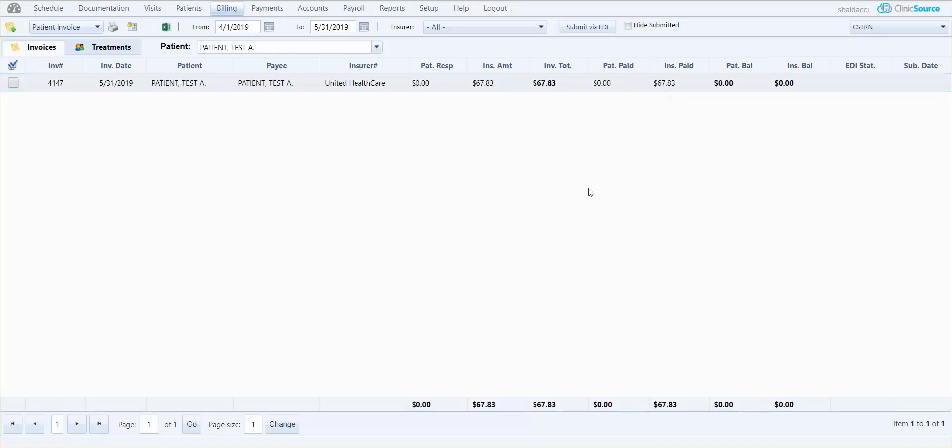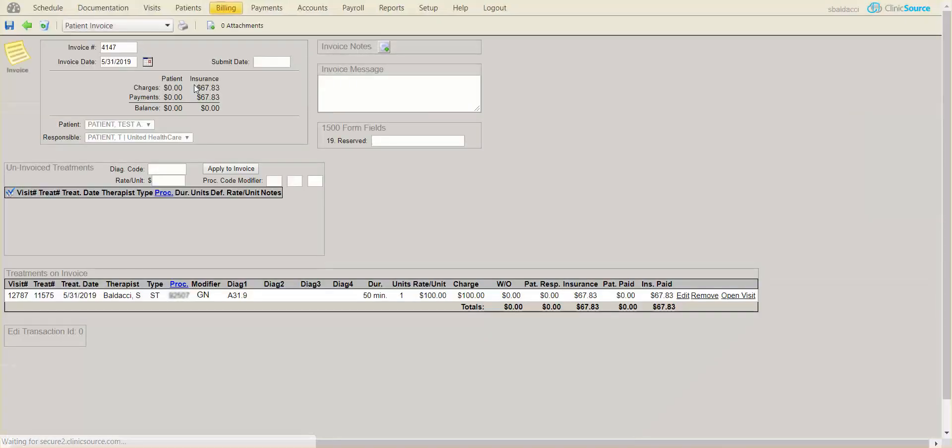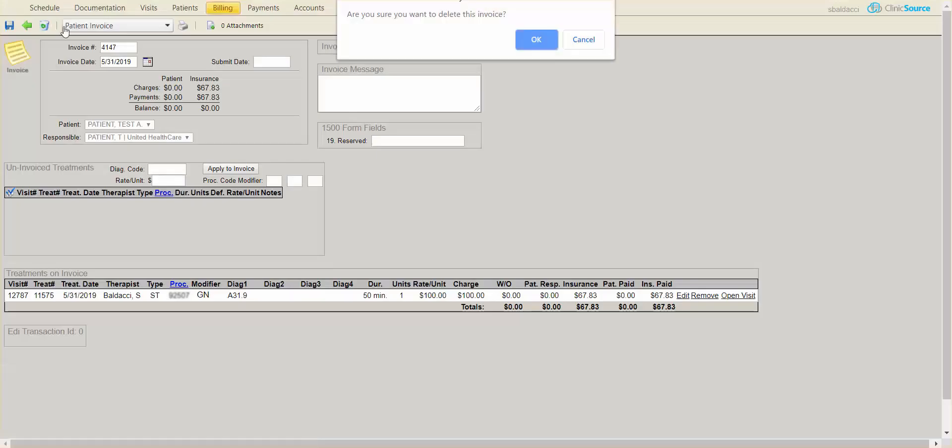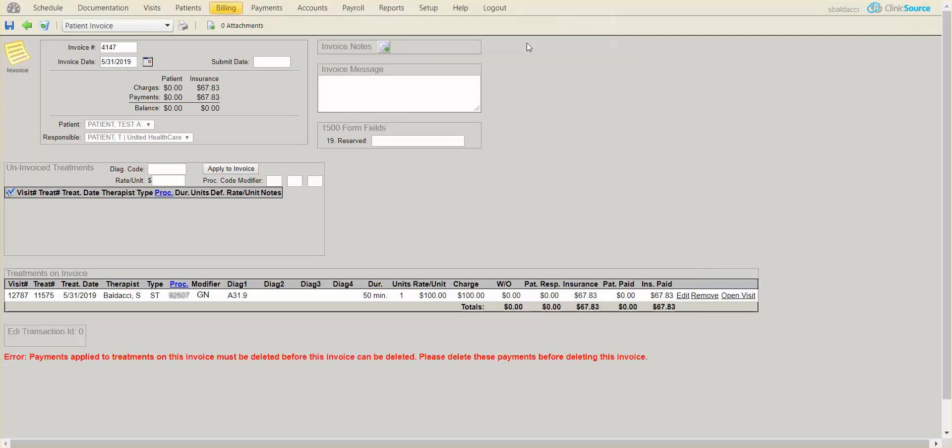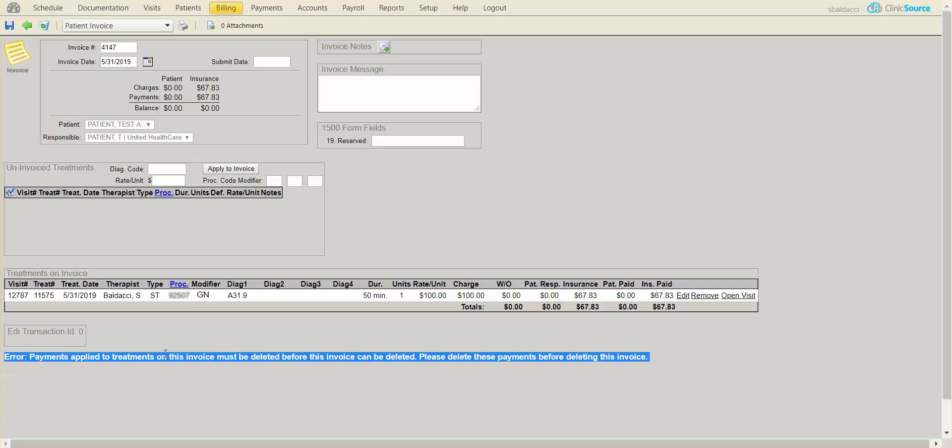So if I go ahead and select this invoice by clicking on it and select the garbage can at the top, it's going to ask me if I'm sure to delete the invoice. I'm going to say okay, but you'll notice I get a warning at the bottom or an error that there's payments applied to treatments on this invoice that must be deleted before the invoice can be deleted.